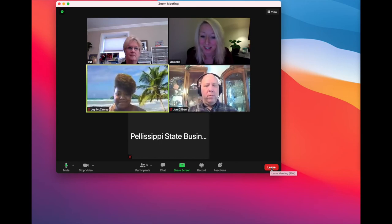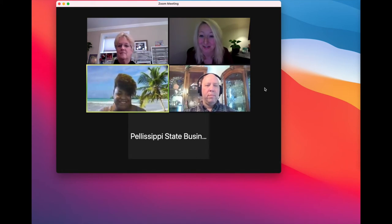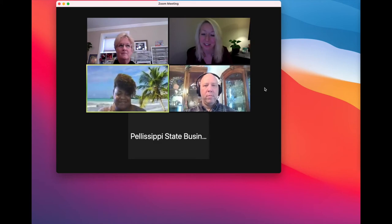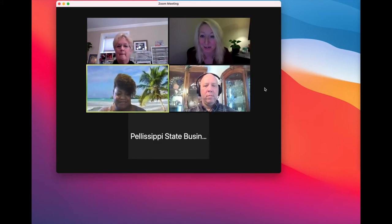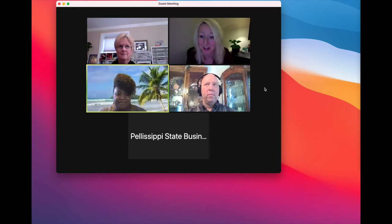That's all there is to taking a virtual class. If you have any further questions, please don't hesitate to reach out to the Business and Community Services office. We are happy to walk through a Zoom tutorial with you if you want something more hands-on or just to help answer any of your questions. Thanks for joining us today.